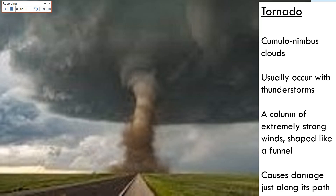If a tornado's path is 100 feet wide, it's only going to make damage 100 feet wide. If it's a mile wide, it's going to leave a mile-wide path of damage. So you might be 50 feet to one side and have no damage at all, while houses in the tornado's direct path are destroyed. Tornadoes are very dangerous and they cause extreme damage, but only in a specific path.